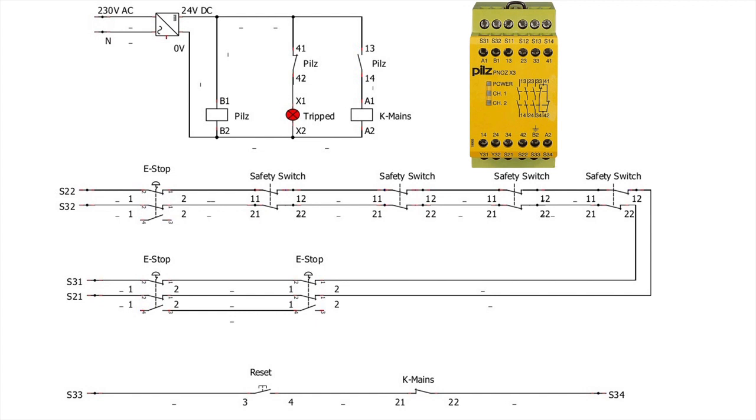There are two lights, channel 1 and channel 2. The PNOZ X3 will detect shorts across contacts. It will detect short circuits in the input circuits. And it will also detect earth faults in the circuits.